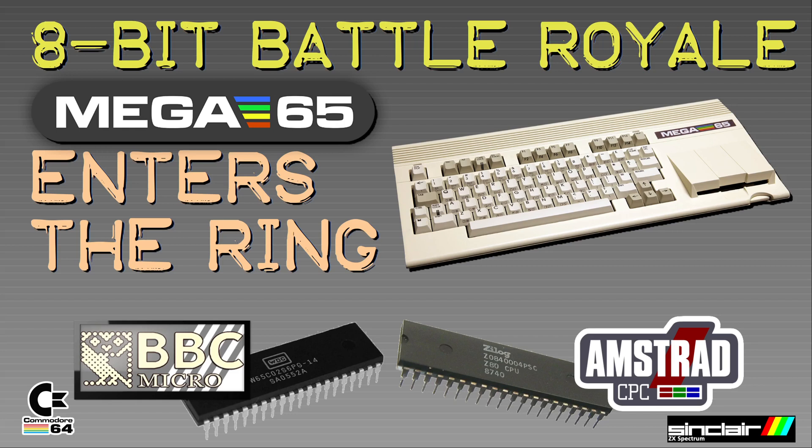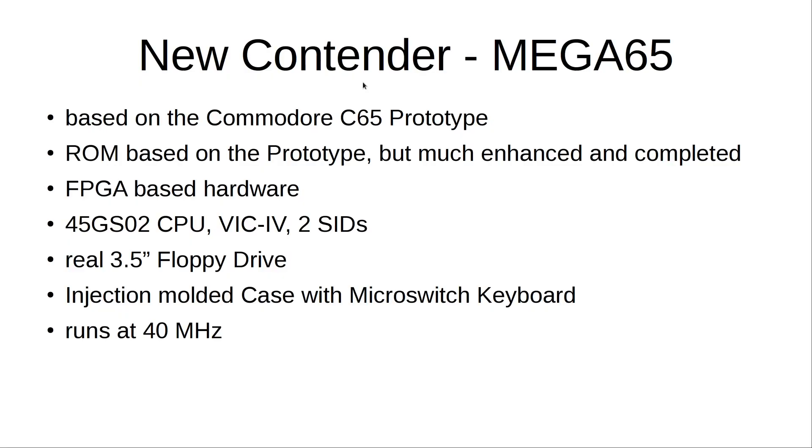What is this Mega65? It's a new design based on an old prototype, the C65 prototype, Commodore designed somewhere between the C128 and the Amiga. Some prototypes were found and ROMs were read from it.